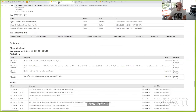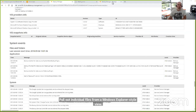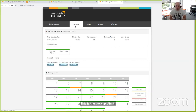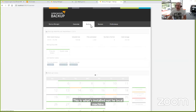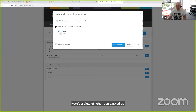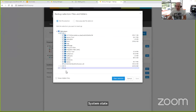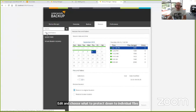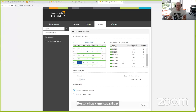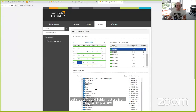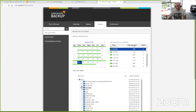Let me switch out to the client. This is the backup client installed on the local machine — we bring this up in your native local web browser. You've got a calendar view of what you've backed up, a backup tab where you can see what's configured for selection, files and folders, system state, and the ability to edit and choose what you want to protect down to a file or volume level. Restore has the same kind of capabilities — I'll pick my date, go back to the 27th at 2 PM, volume C, and select my admin tool and drivers. Let me actually delete something on the fly to demonstrate a real restore.